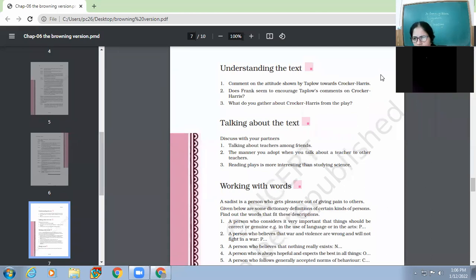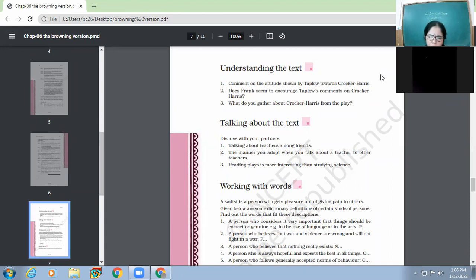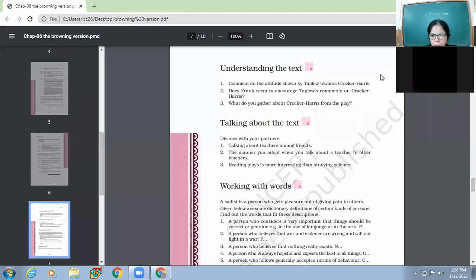Apart from this, he also respects the criterion laid out regarding the result declaration because he doesn't leak the result beforehand. So all these examples point out one thing only that he is a man of principles, very honest in his dealings. And above all, he is the one who doesn't believe in flattery or pampering the students for his own good. Kavya was also raising hand. Kavya, yes.